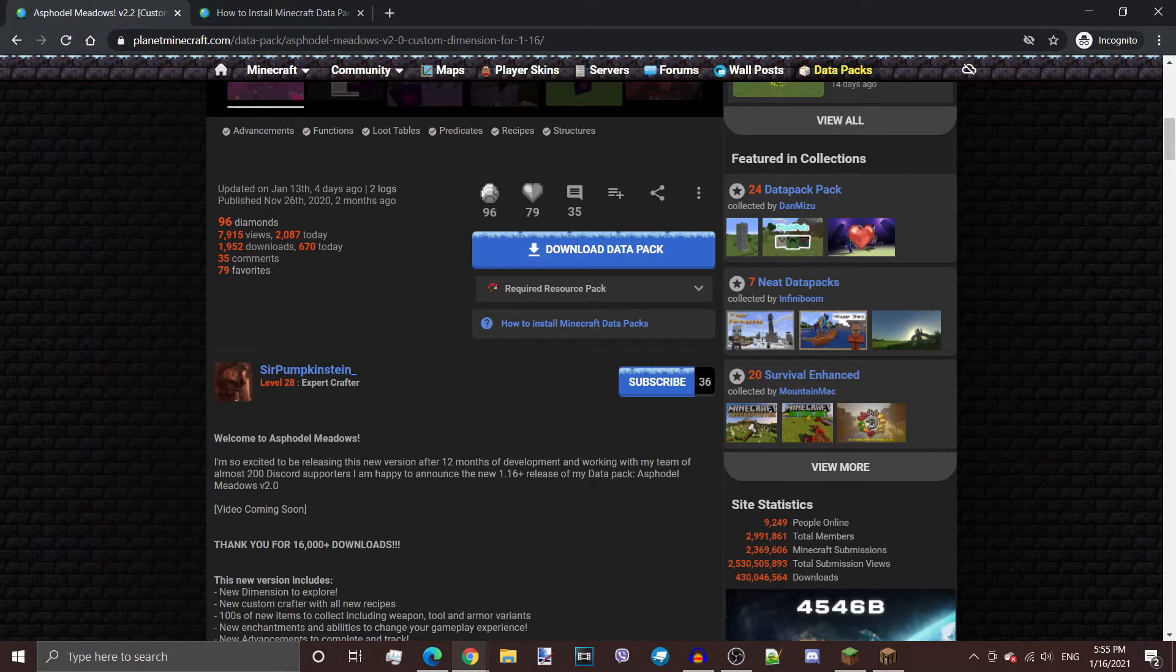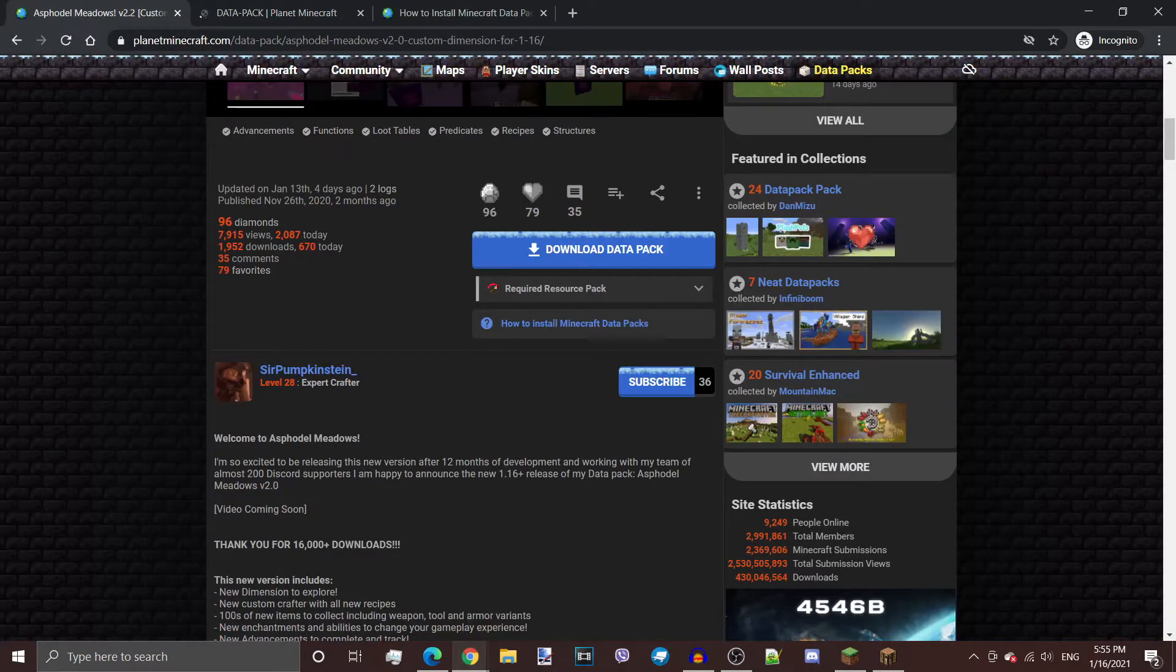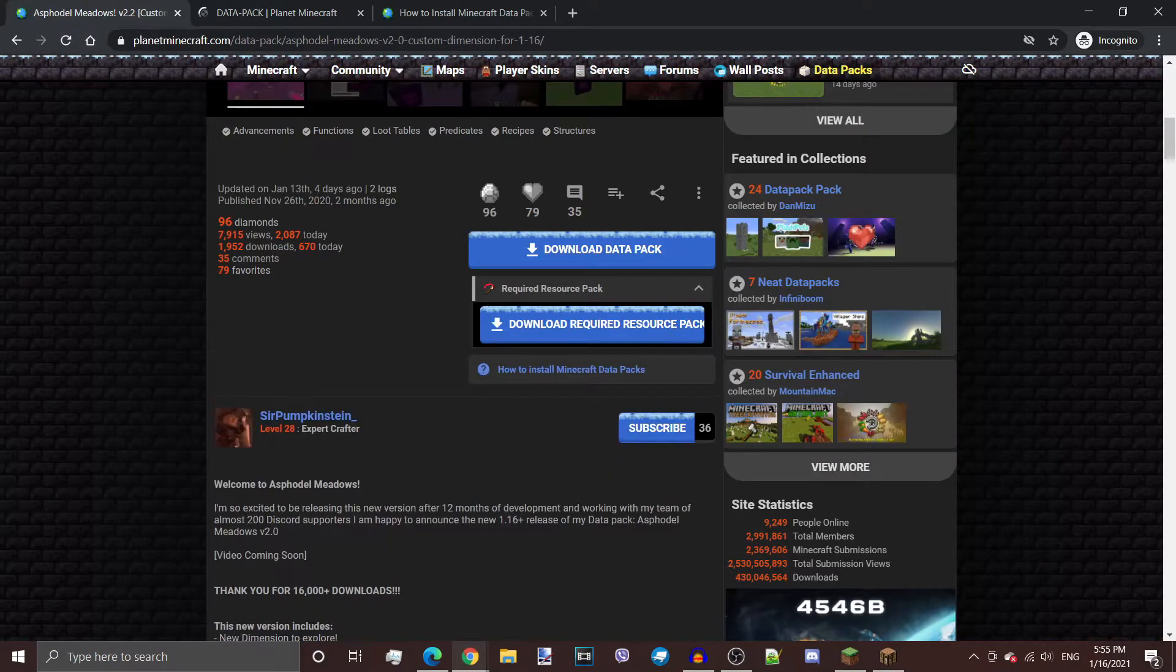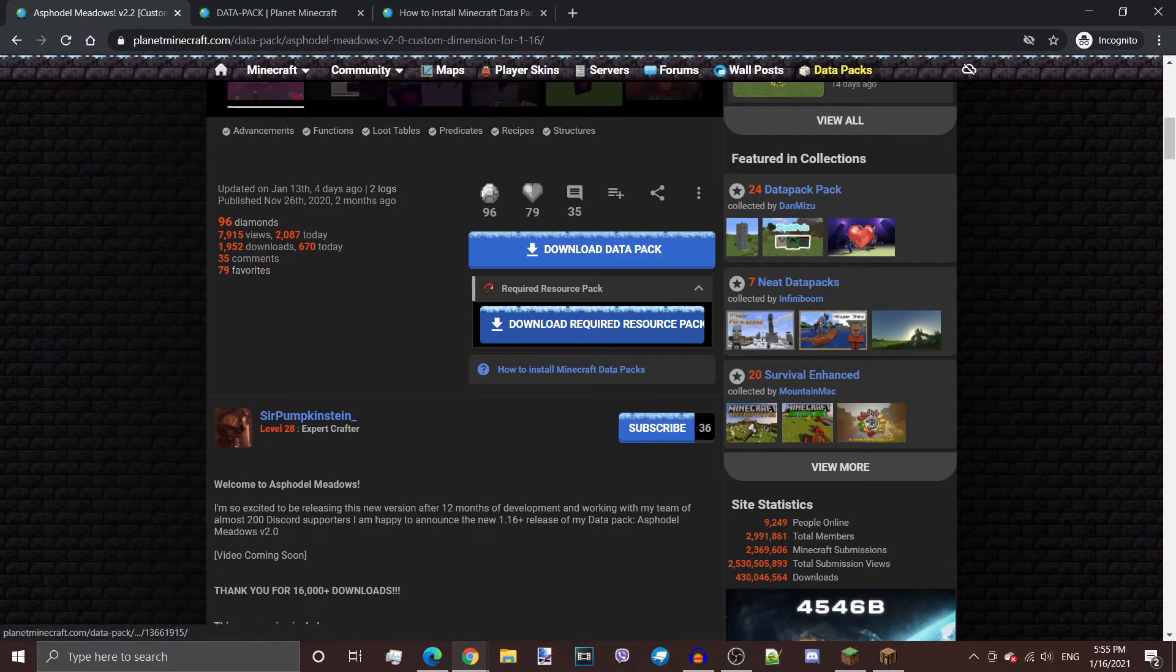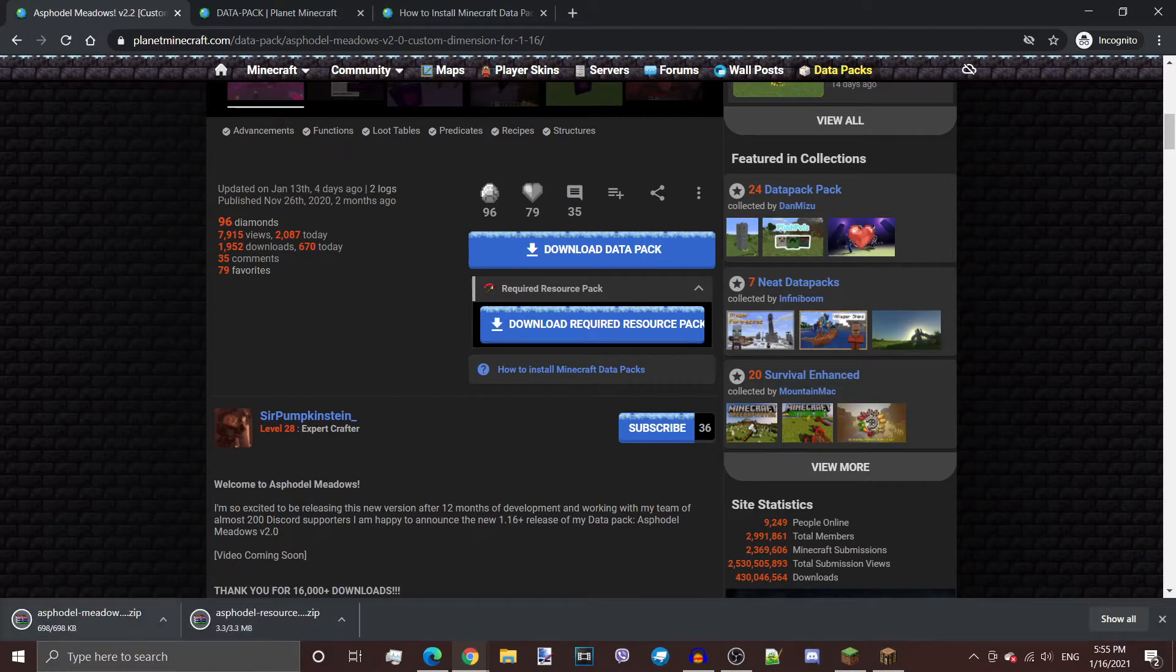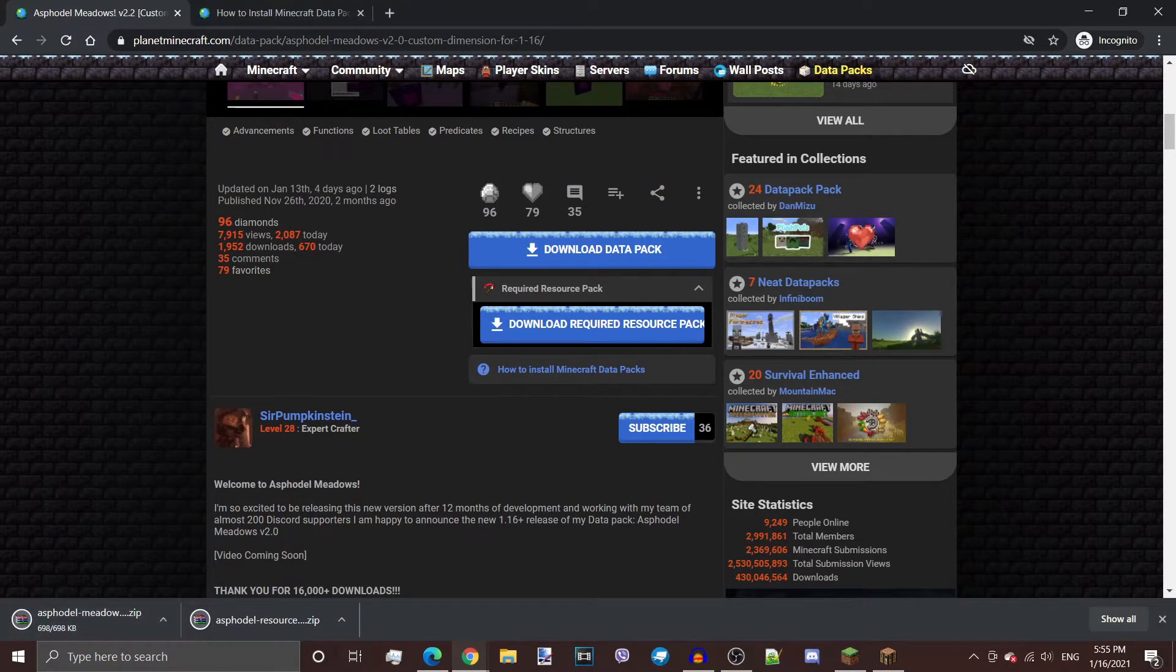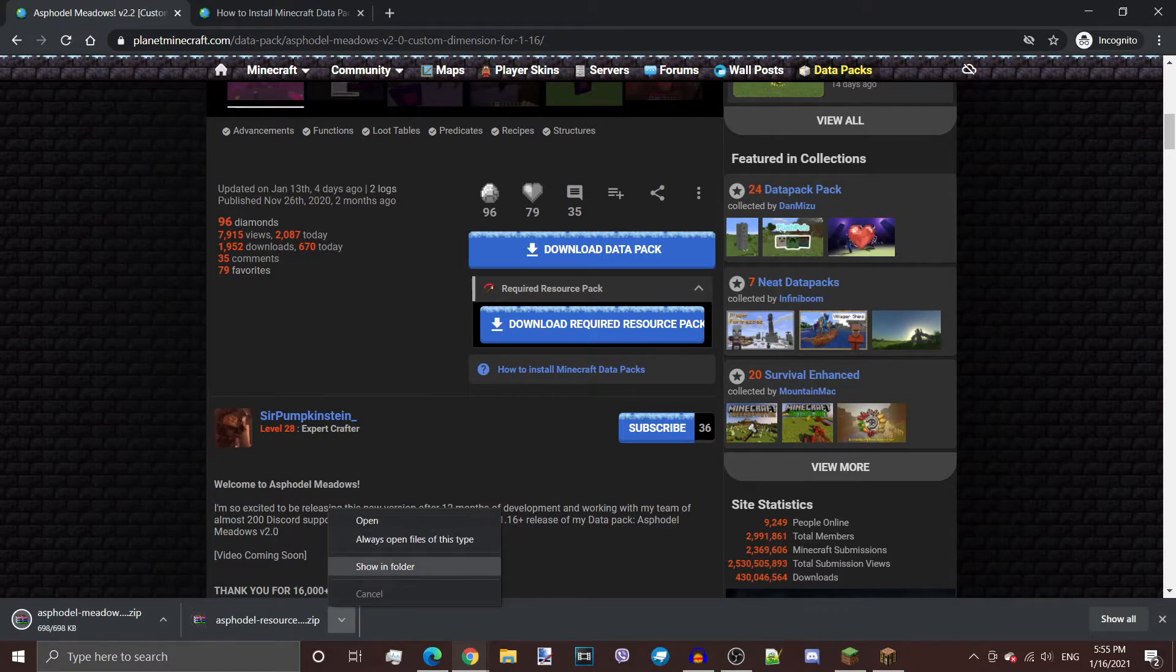Here we need to click on Download Datapack, as well as the required resource pack. Here it's kind of hidden, but you also need to download this. After a little bit, it should actually just have these files. Feel free to close the windows, they're irrelevant. And all we need to do is click Show in Folder.